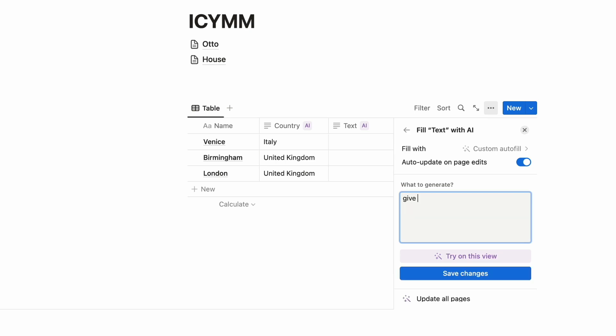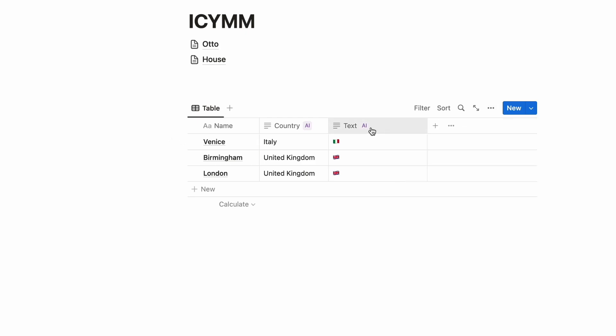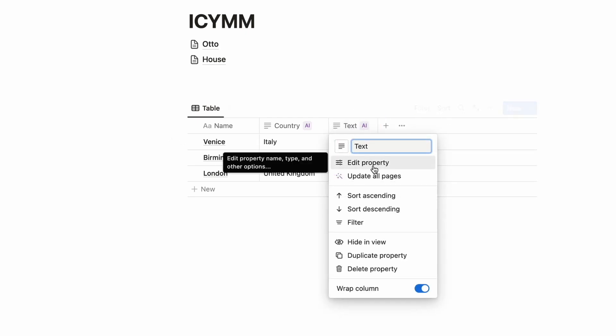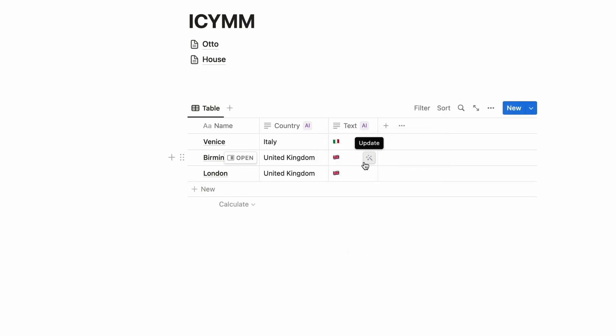So I'm going to go ahead and delete this property. And what I'm going to do as well is I'm going to go and do autofill and give me the emoji. I'm just testing the abilities of getting emoji for the country this is associated with. I don't know whether it does do this but there we go, so that's quite cool.